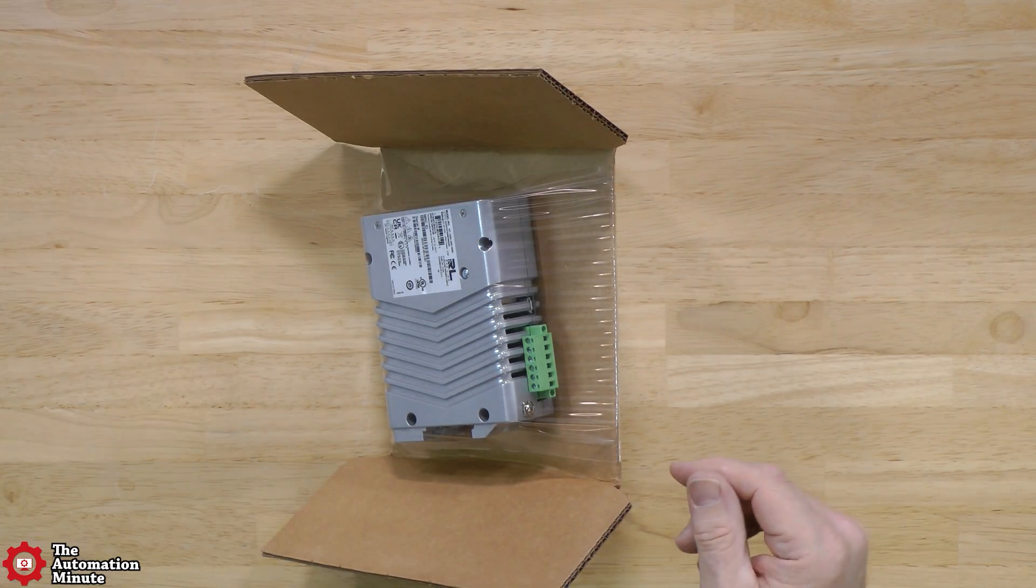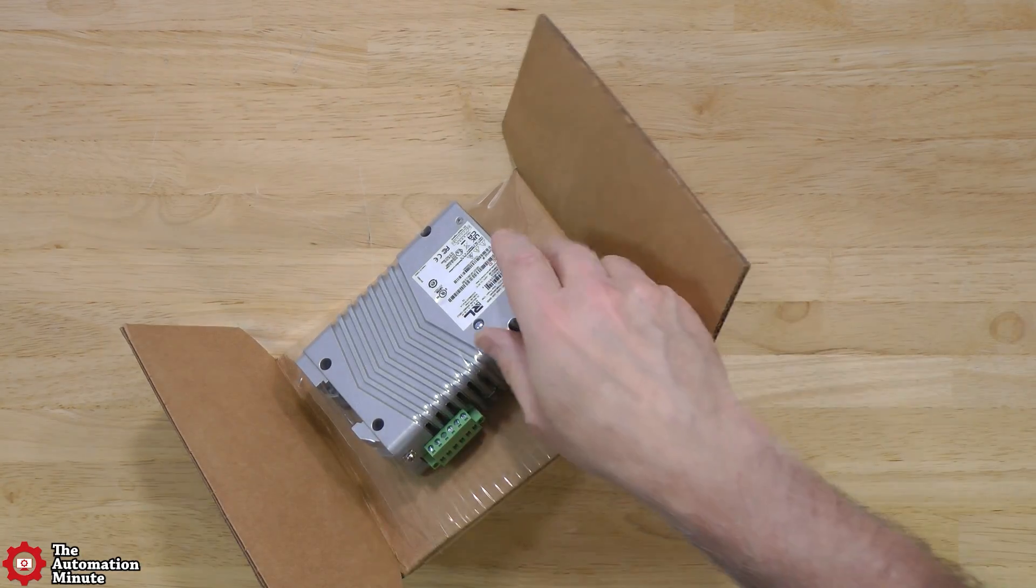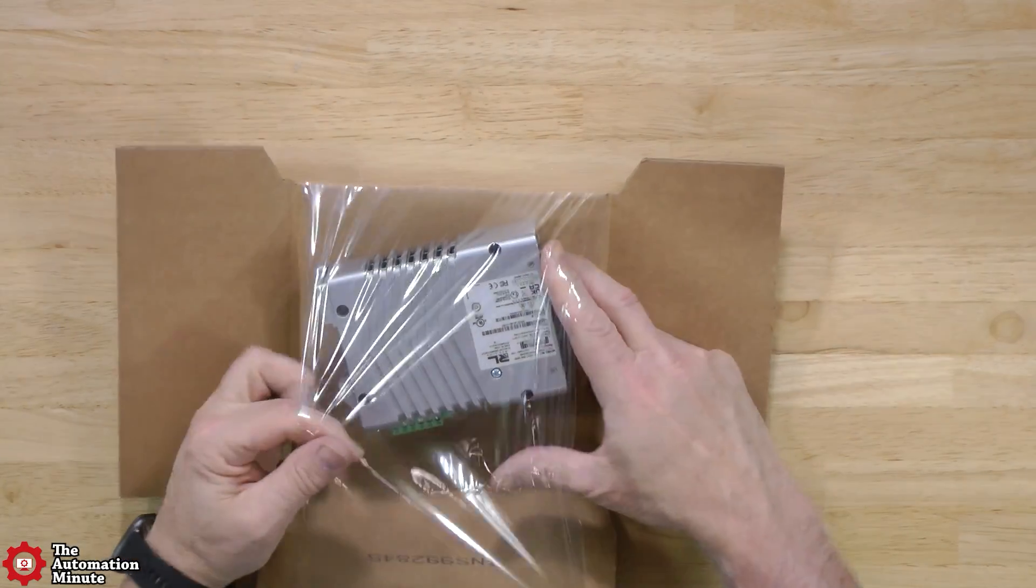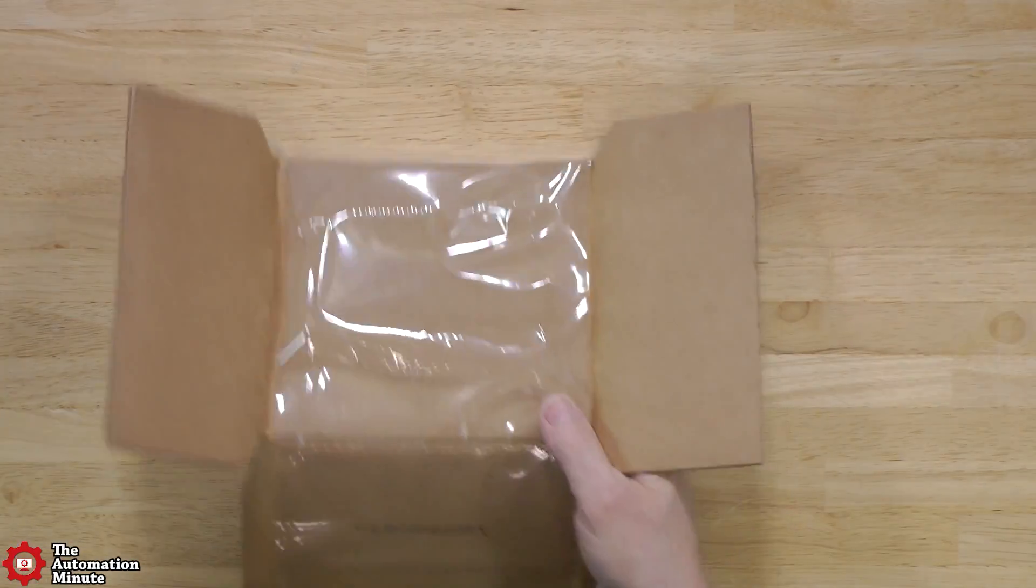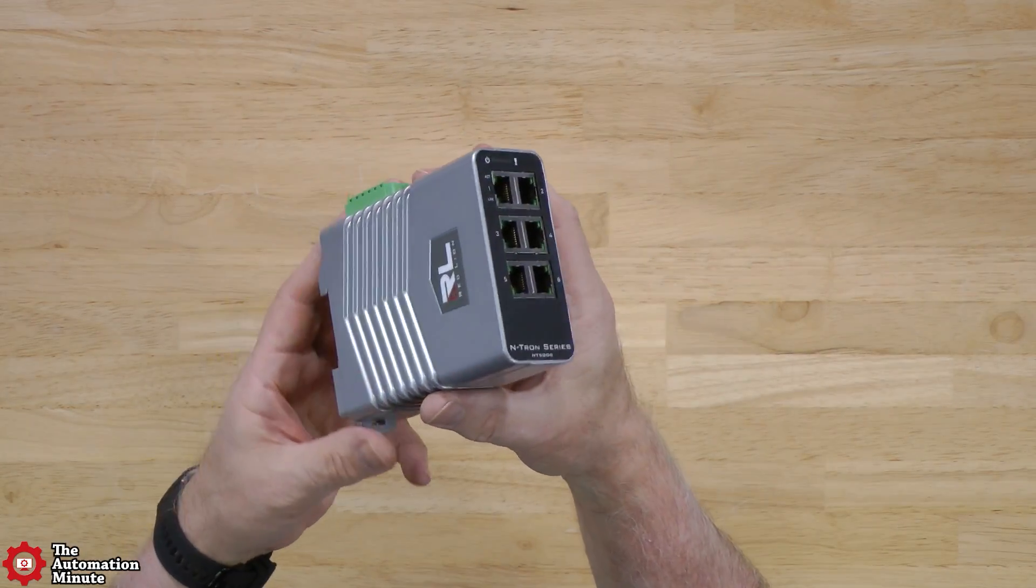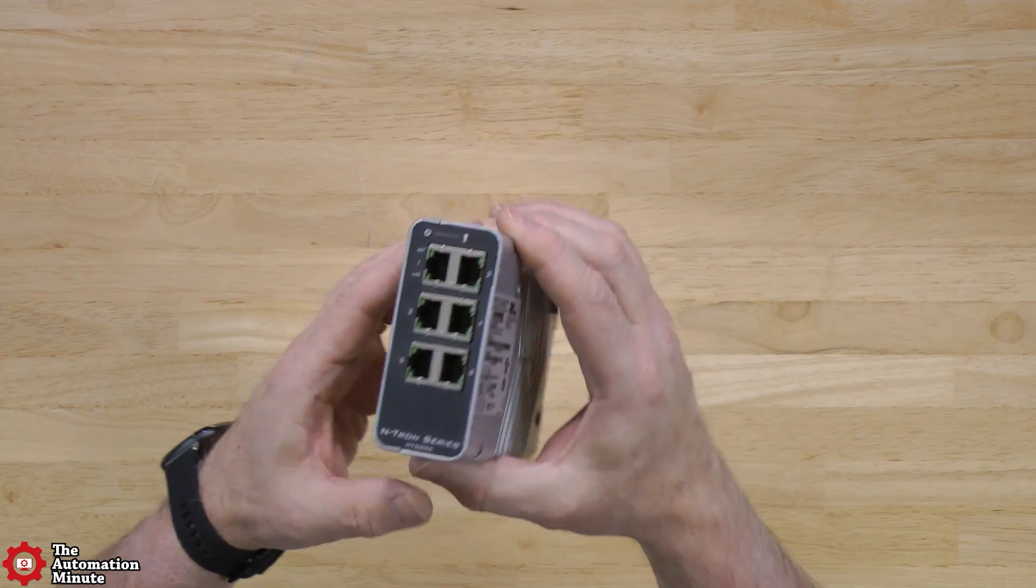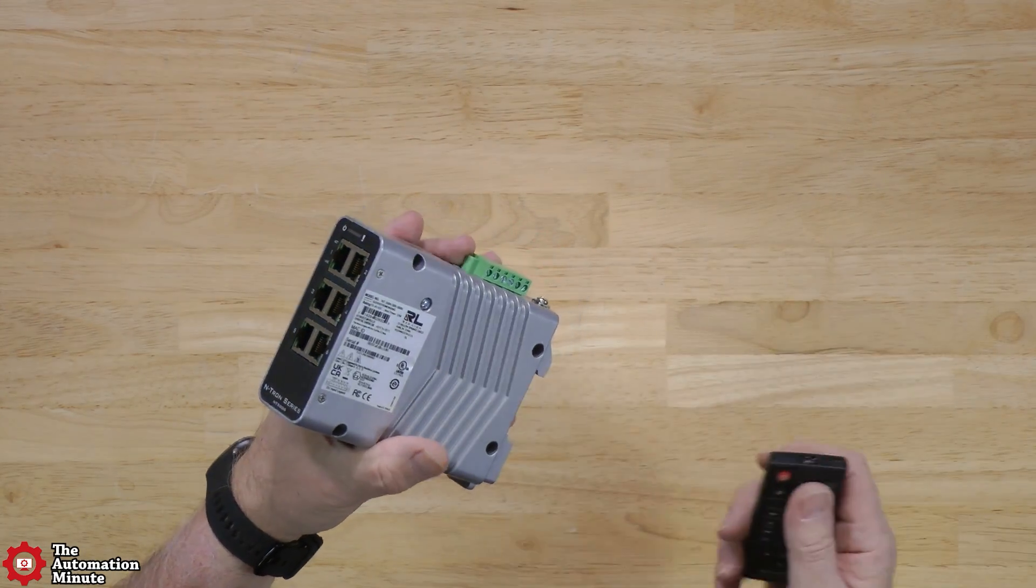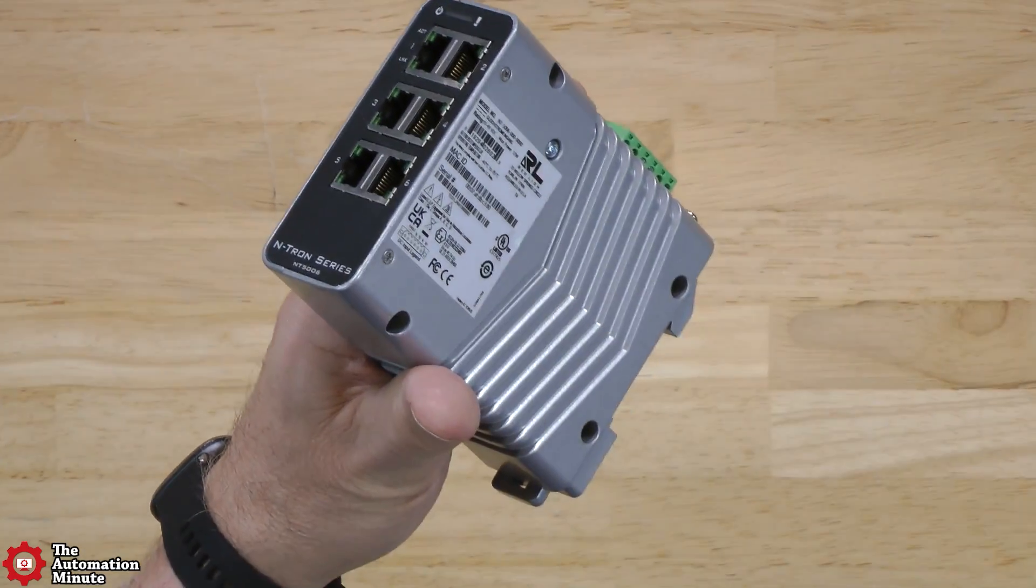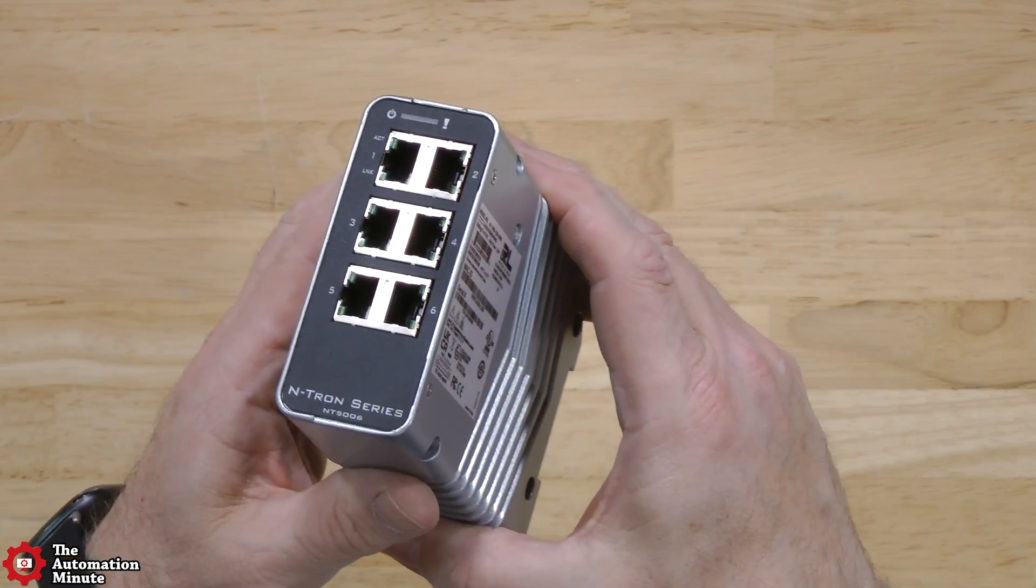Now let's take a look at the switch itself. You can see it's in this plastic here. Let me pull it out. Put that cardboard over to the side and now let's take a look at the switch itself here.